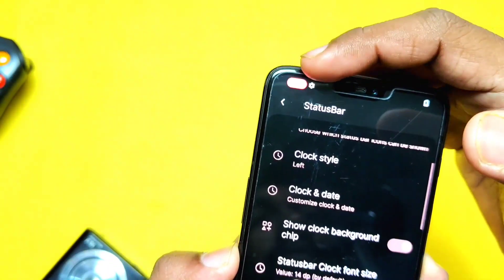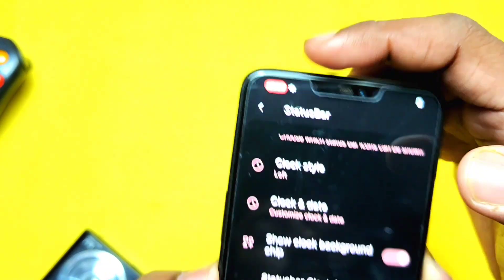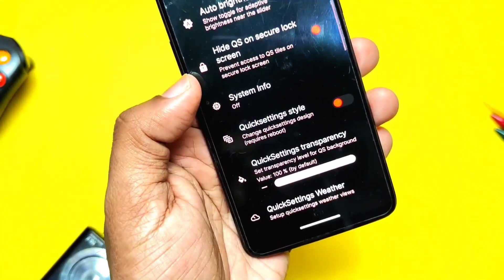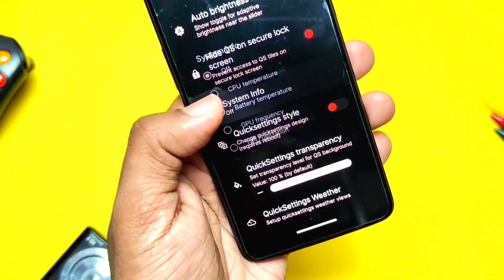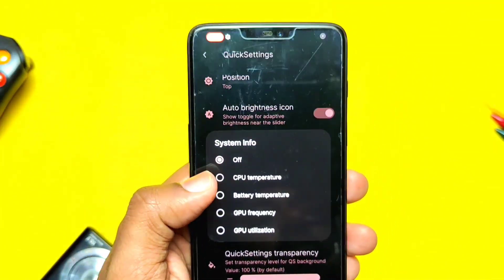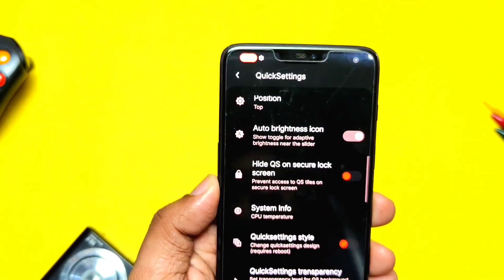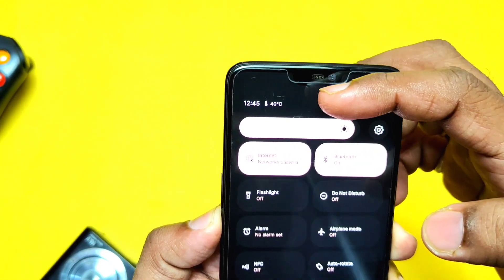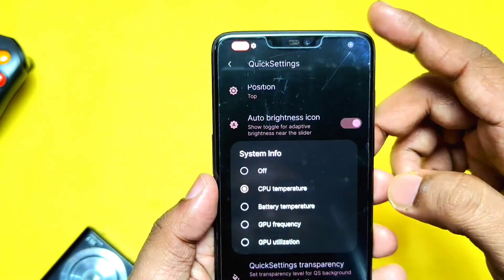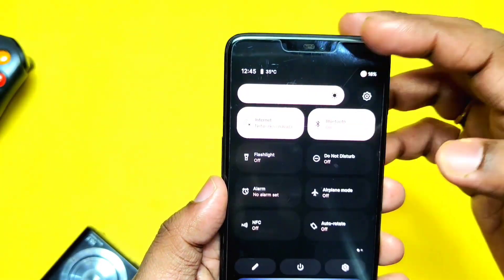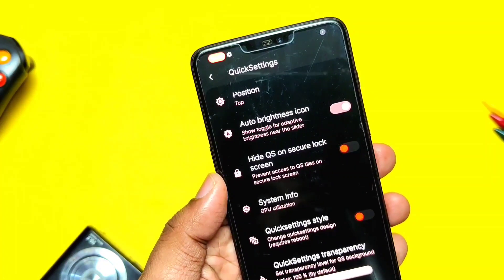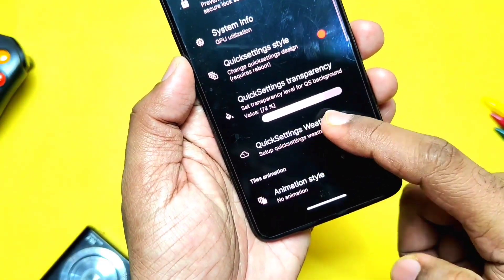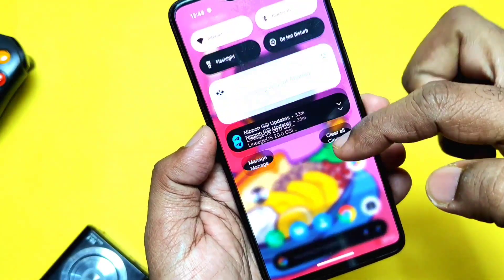The clock background chip toggle gives a material colored theme to the status bar clock. In the Quick Settings panel, you now get a System Info tab which has CPU temperature, battery temperature, CPU frequency, and GPU utilization options. When you check any of these options, you get their readout at the top of the Quick Settings panel.